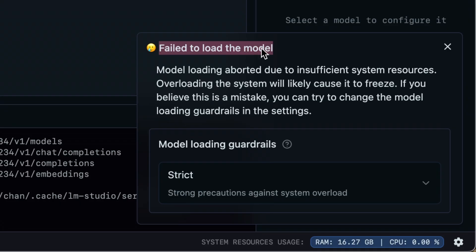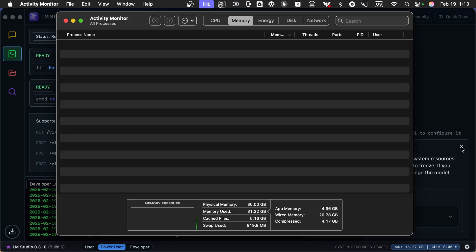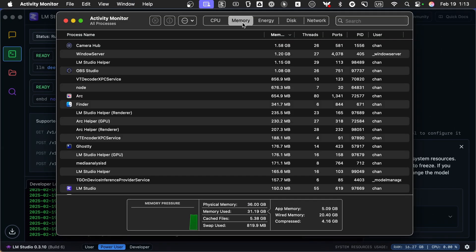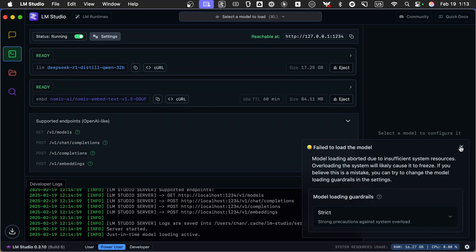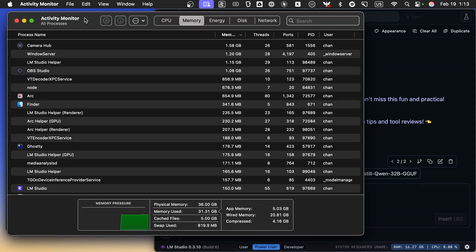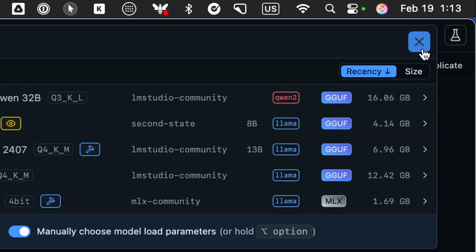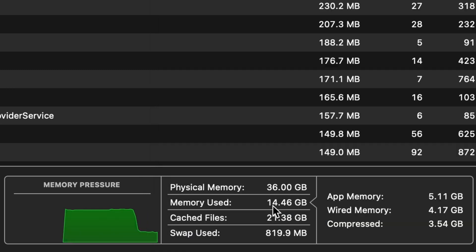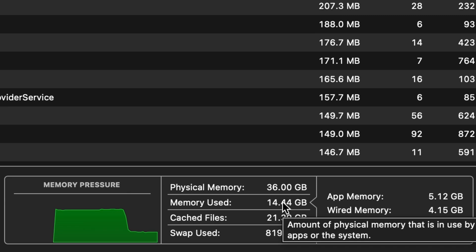We're getting a model load failure, and this is a really interesting thing to talk about. Let's open up Activity Monitor. If we look at the memory pane right now, I am pretty pegged. Apple does a really good job of swapping memory, but this is pretty crazy right now. Watch what happens when I go back into chat and eject our DeepSeek R1 distilled Qwen model. Look at that — that's crazy. This is how much memory I'm using with just NeoVim and OBS open.